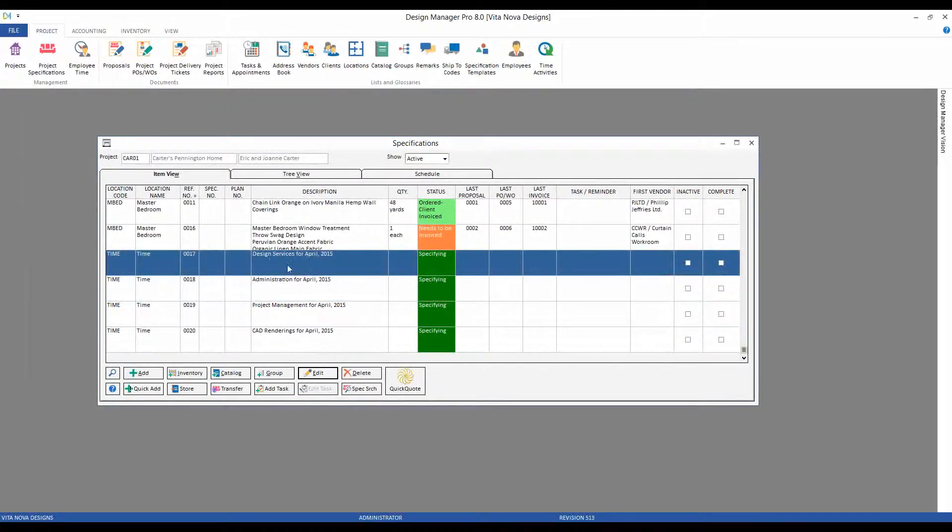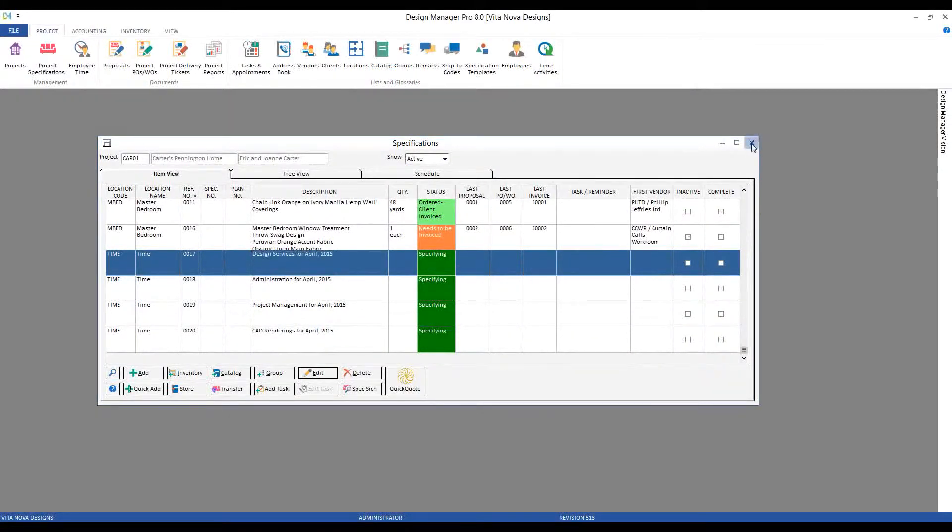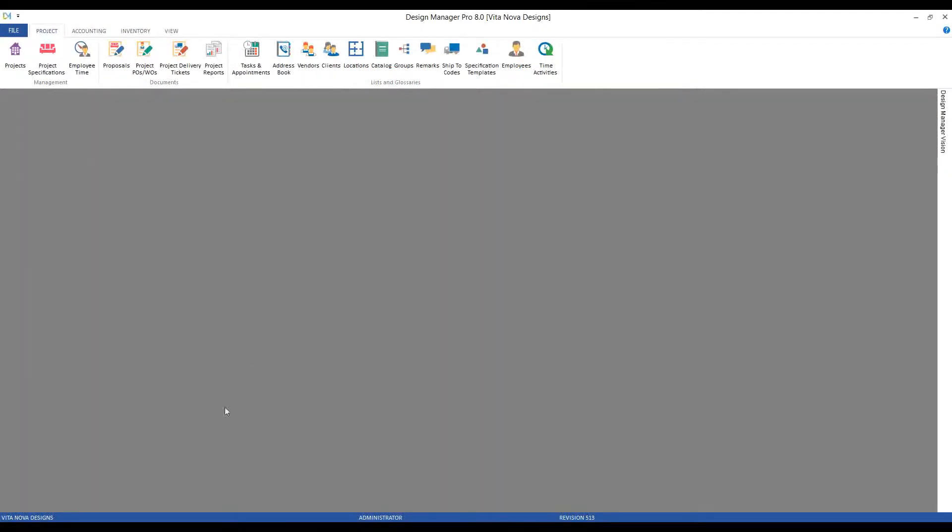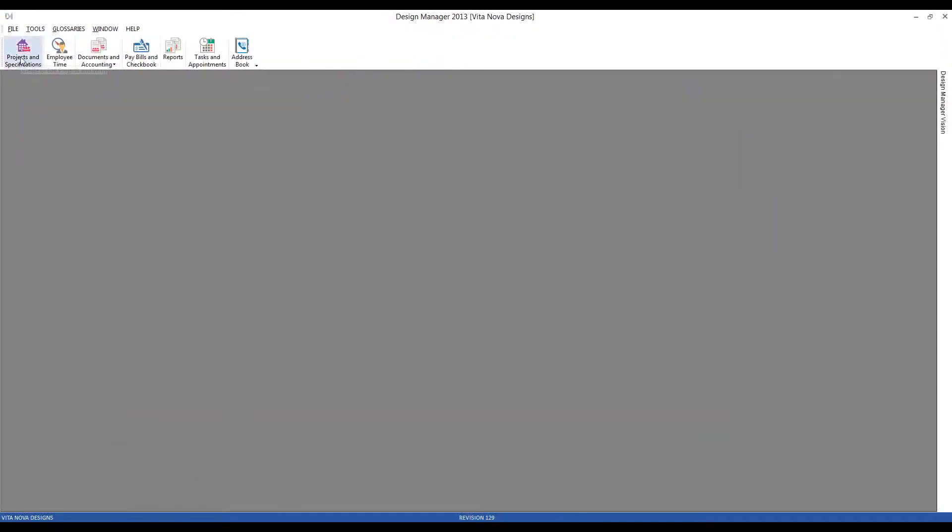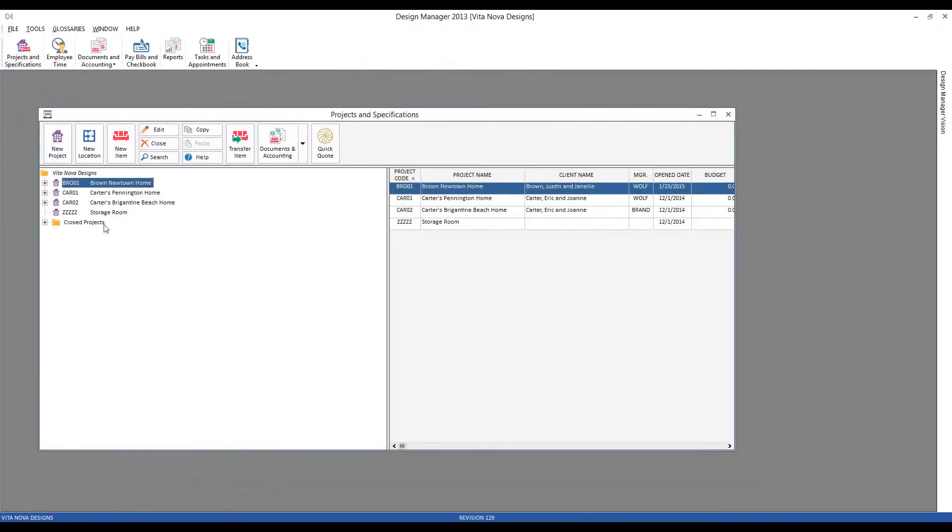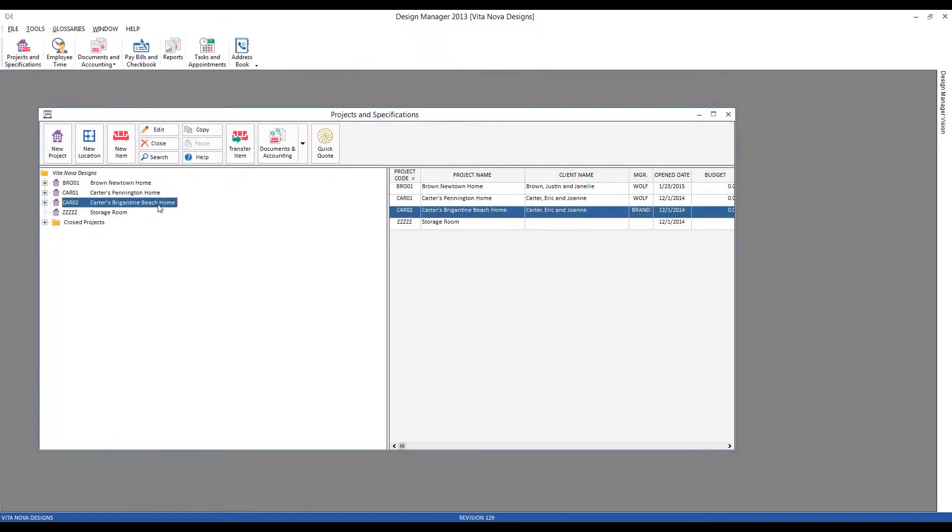So how would I go about creating one of these bucket items? Let's jump back to Design Manager. In our project and specifications, let's go down to the Carters Pennington Beach home. Say I want to make design services for May.